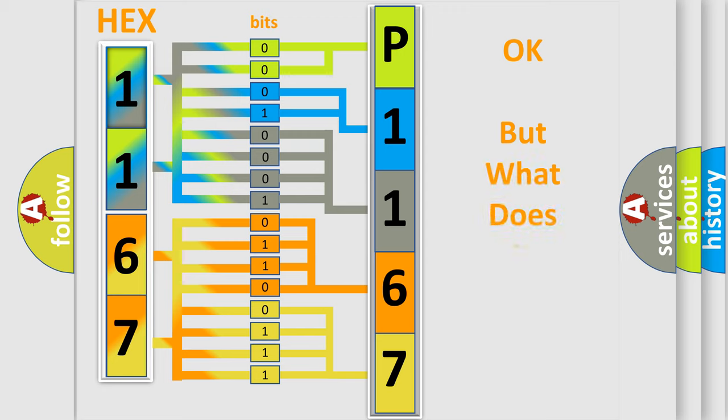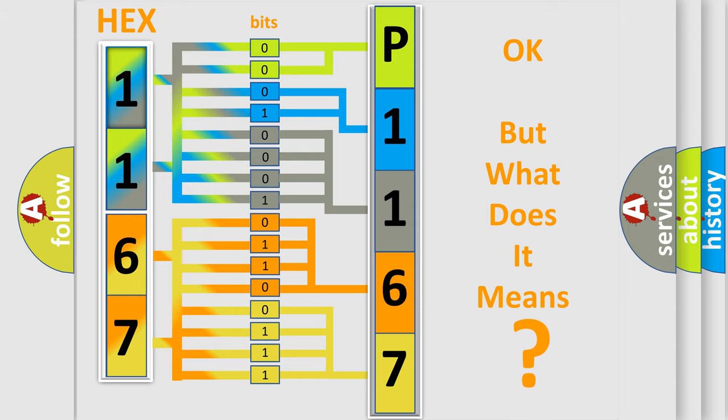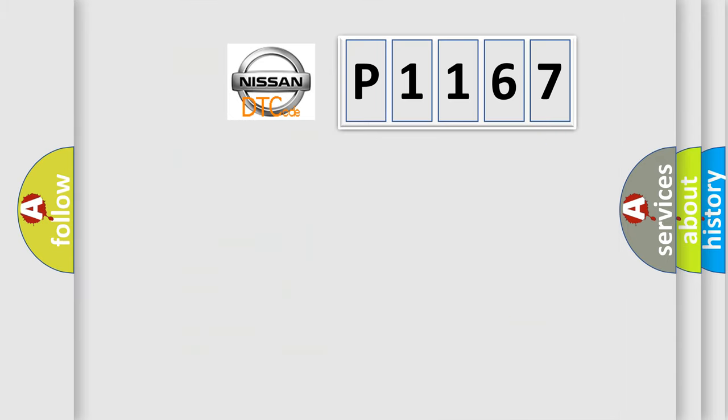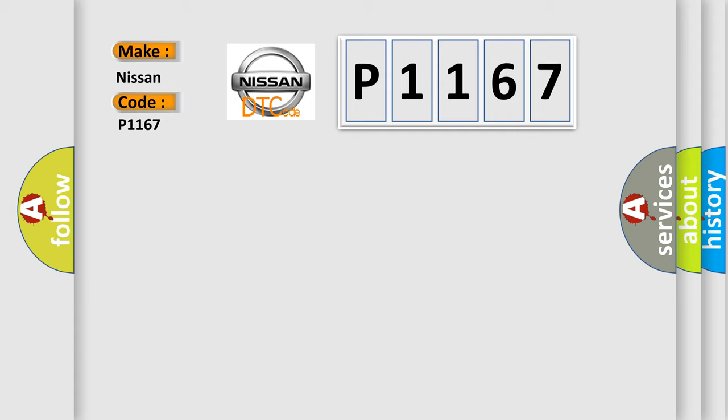The number itself does not make sense to us if we cannot assign information about what it actually expresses. So, what does the diagnostic trouble code P1167 interpret specifically for Nissan car manufacturers?